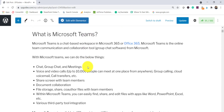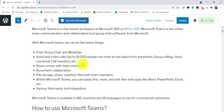So first of all, what is Microsoft Teams? Microsoft Teams is an online team collaboration and communication tool — it's not just a chat alternative, there are a lot more things you can do. You can chat, do group chat, have meetings, and have voice and video calls where more than 10,000 people can join at one place. You can also do group calling, voice calling, and screen sharing with team members.